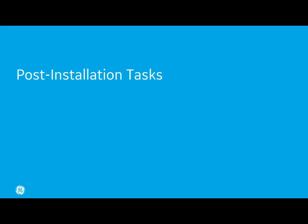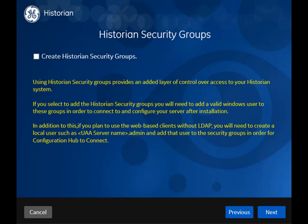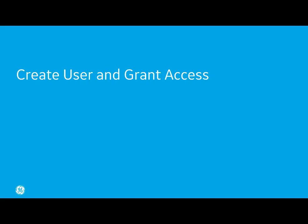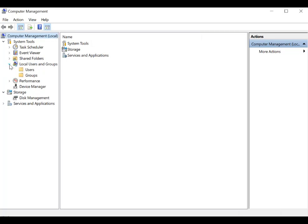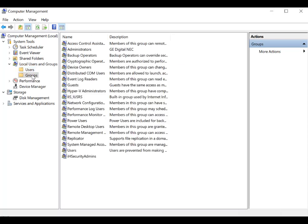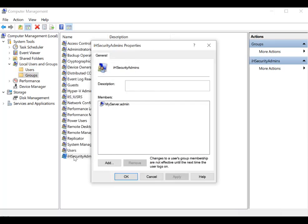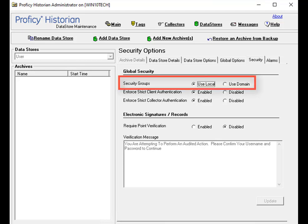Web-based clients are now installed. We just have a few post-installation tasks. Strict authentication is needed if you want to manage collectors remotely — if you do not need it, disable these options in Historian Administrator. During the historian server installation, if you selected the checkbox to create security groups, you must create a user and grant access. Access Computer Management and create a local Windows user with this format: server name of web-based clients dot admin. Then add the user to the iHistorian Security Admins group. Or you can create UAA users and map their security groups. Depending on whether the user will use local or domain security groups, select the appropriate option in Historian Administrator.